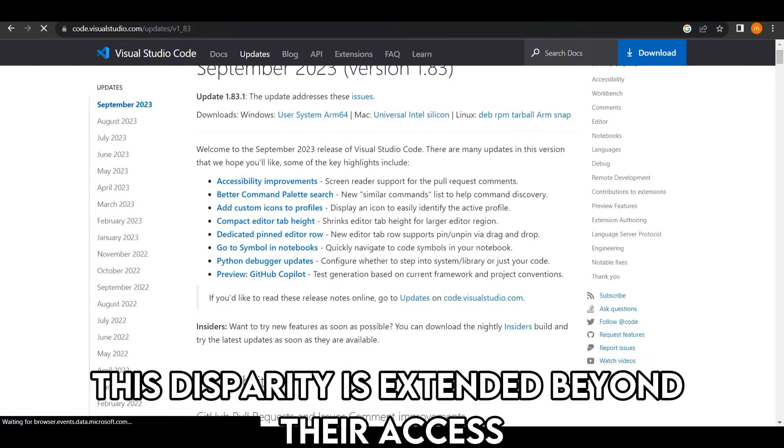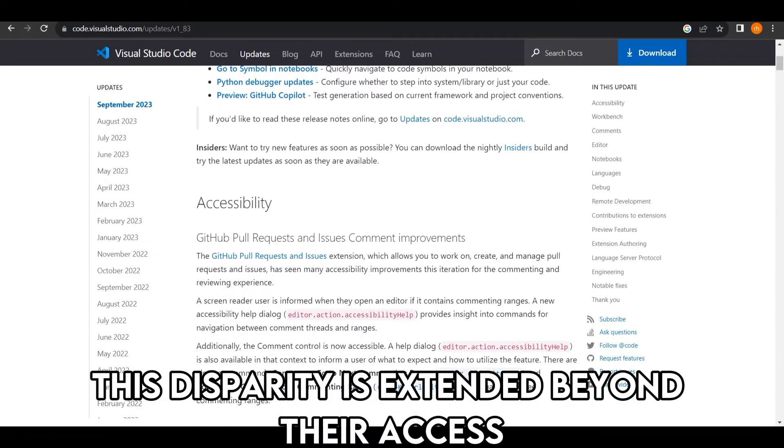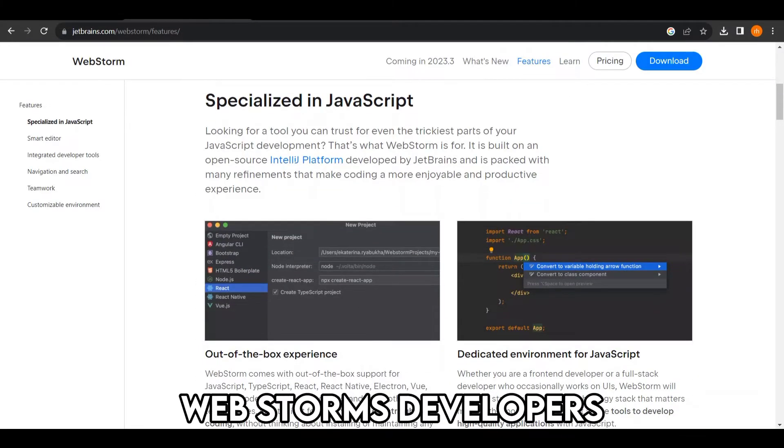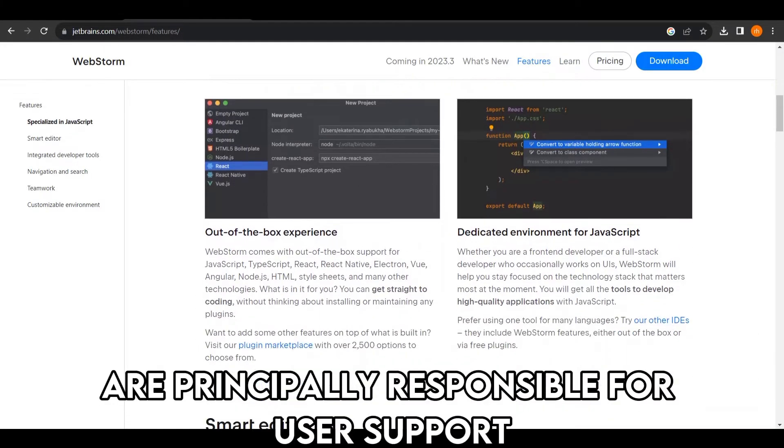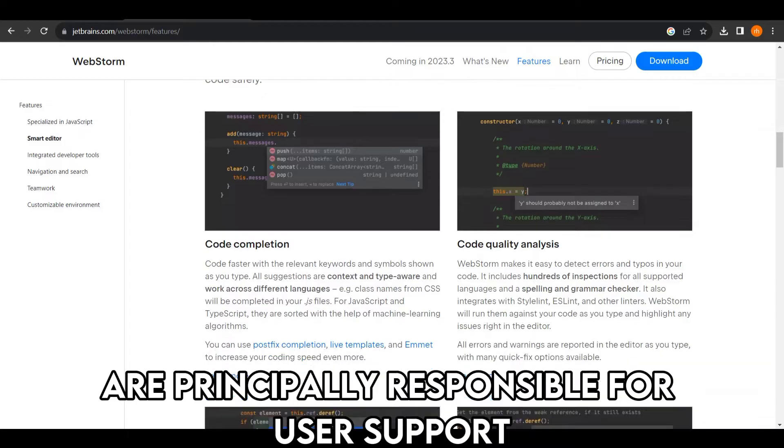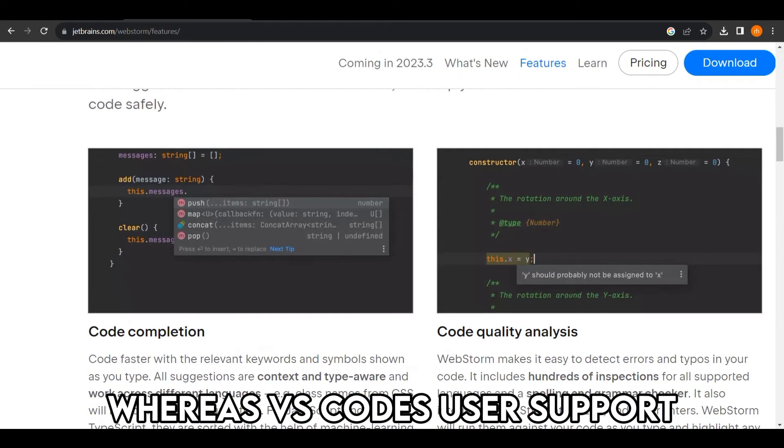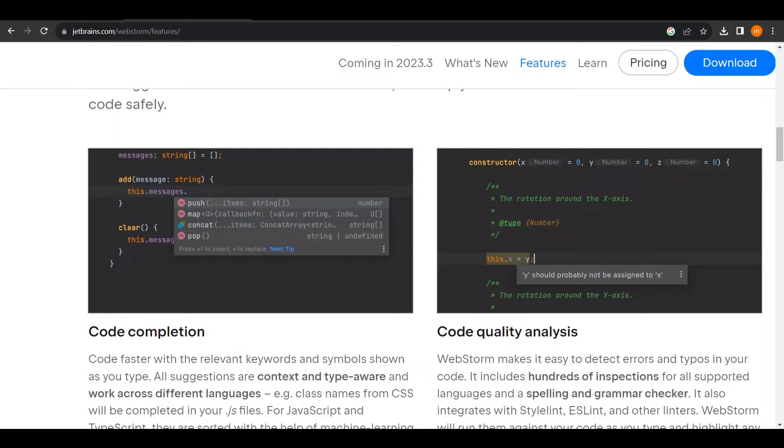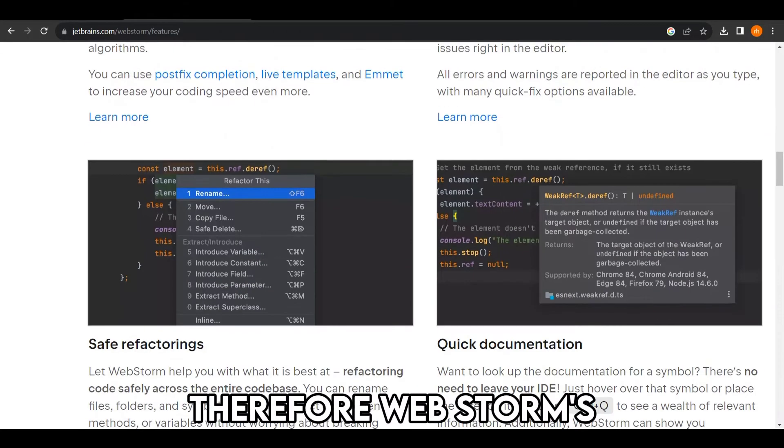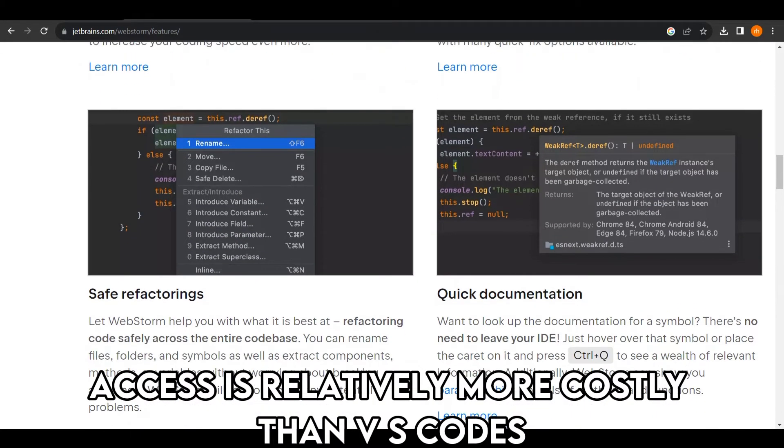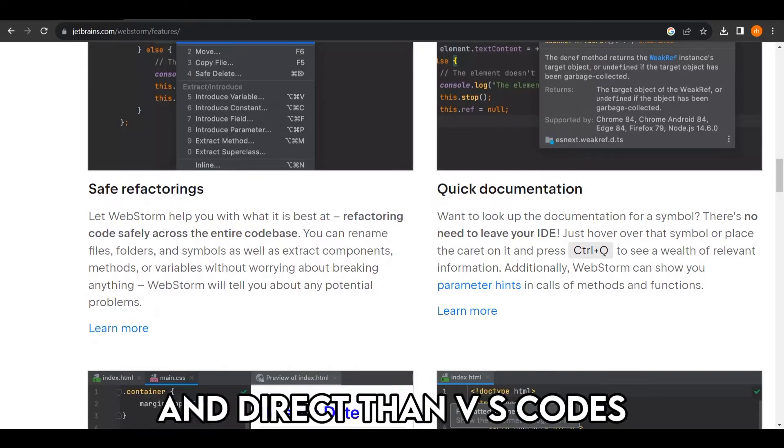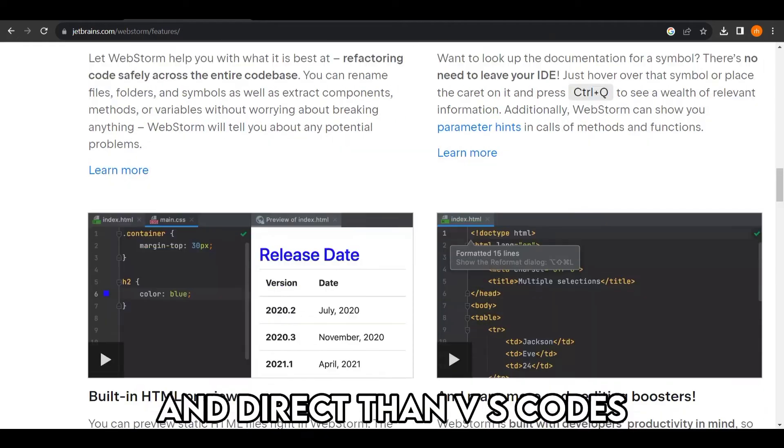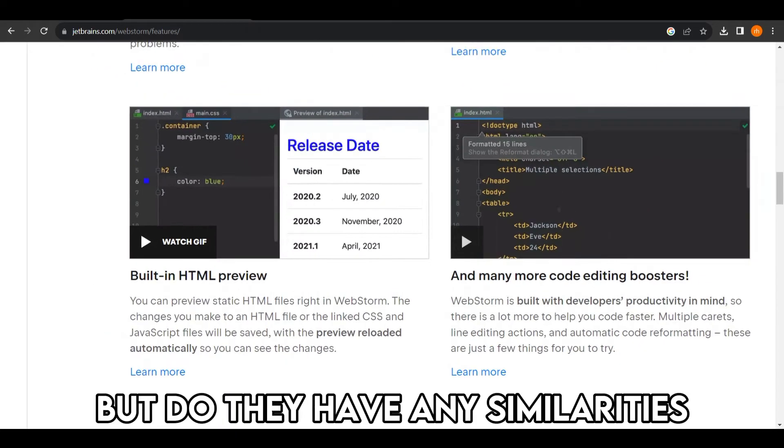This disparity extends beyond their access. For instance, WebStorm's developers are principally responsible for user support, whereas VS Code's user support is sourced from its community. Therefore, WebStorm's access is relatively more costly than VS Code's. WebStorm's support is more comprehensive and direct than VS Code's. But do they have any similarities?